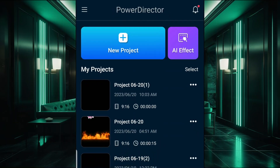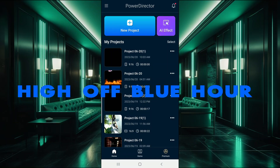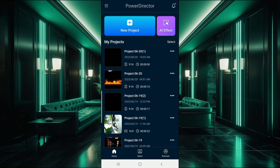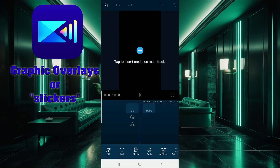Hello everybody, this is Donovan back with High Off Blue Hour, and we have some more Cyberlink PowerDirector tutorial type stuff to do. This time I wanted to spin the whole video going through the graphical overlay options that they have, or what they call stickers here.